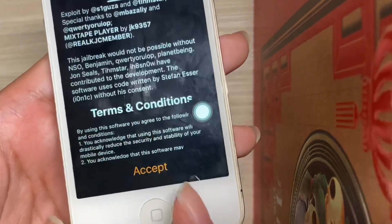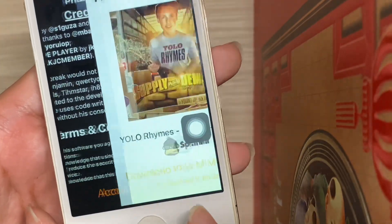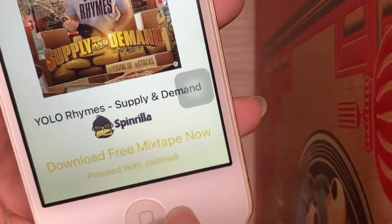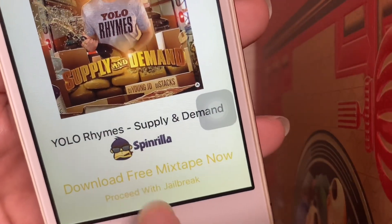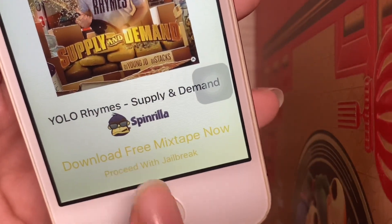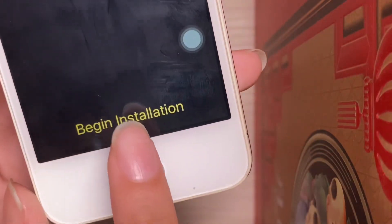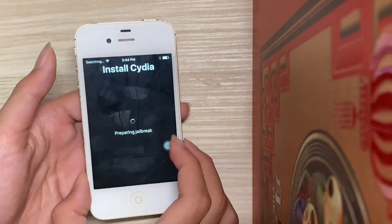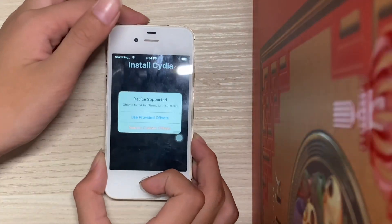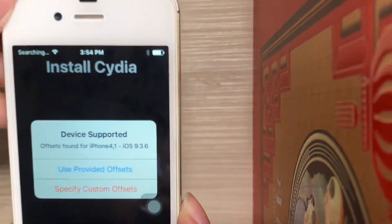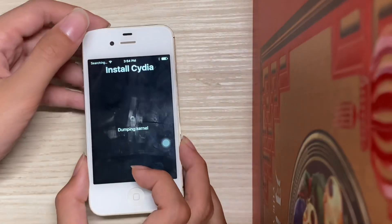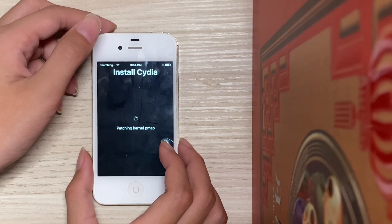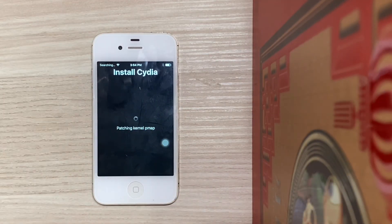Hit 'Prepare for Jailbreak' again. Accept. Dismiss. Proceed. Hit 'Begin Installation'. Here select 'Use Provider Offsets' and now it should do the installation process.